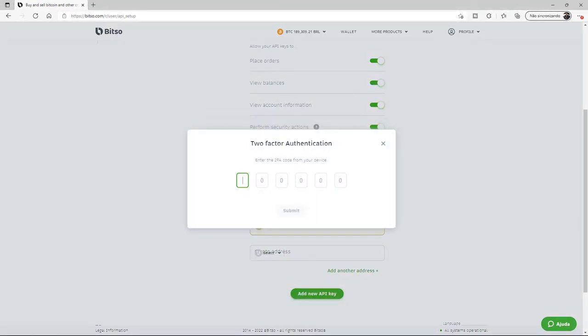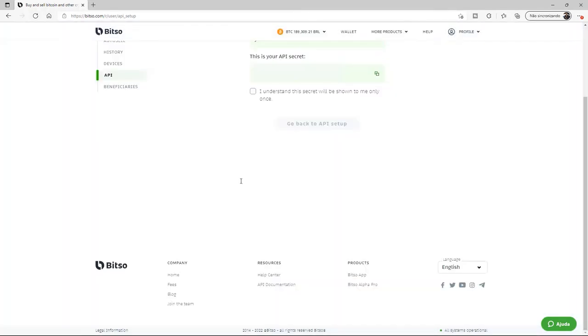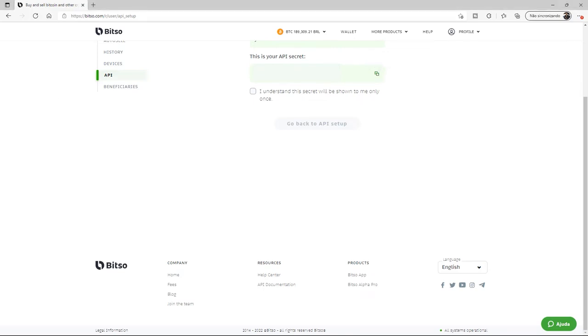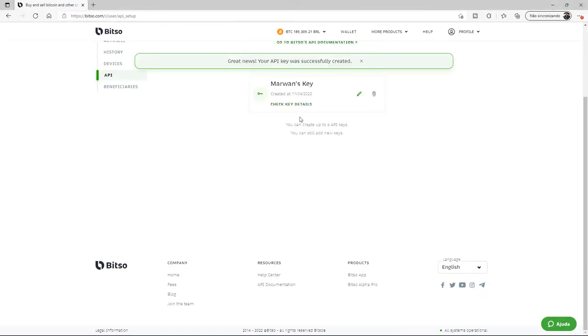We'll go ahead back into our Google Authenticator app and check for our two-step authentication to enter in our code. We now have our API secret, so we'll make sure we jot it down in a safe and secure place. We'll accept the fact that we can only see this API secret once and go back to our API setup.